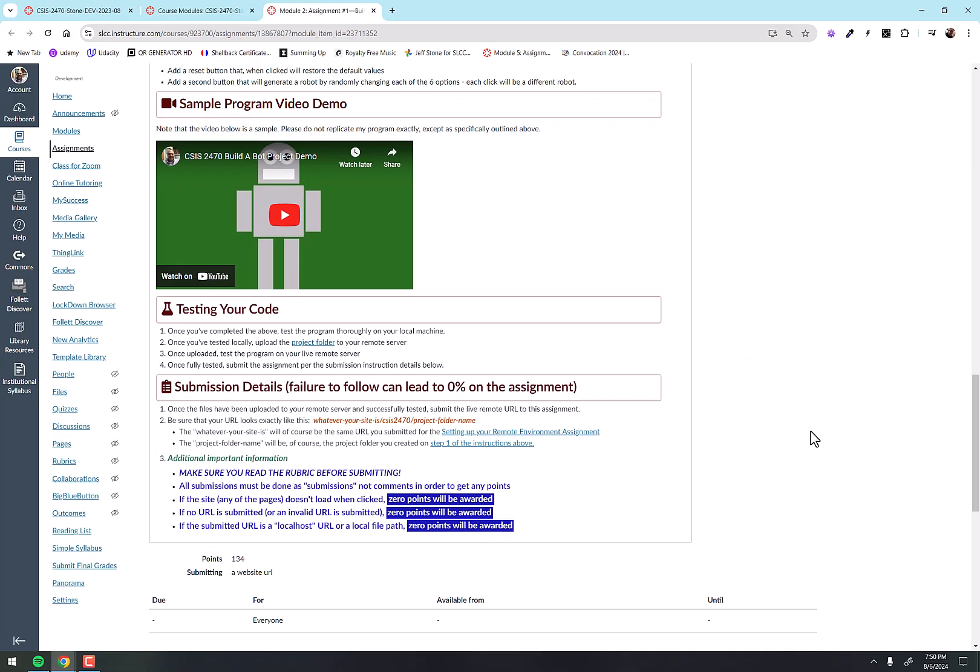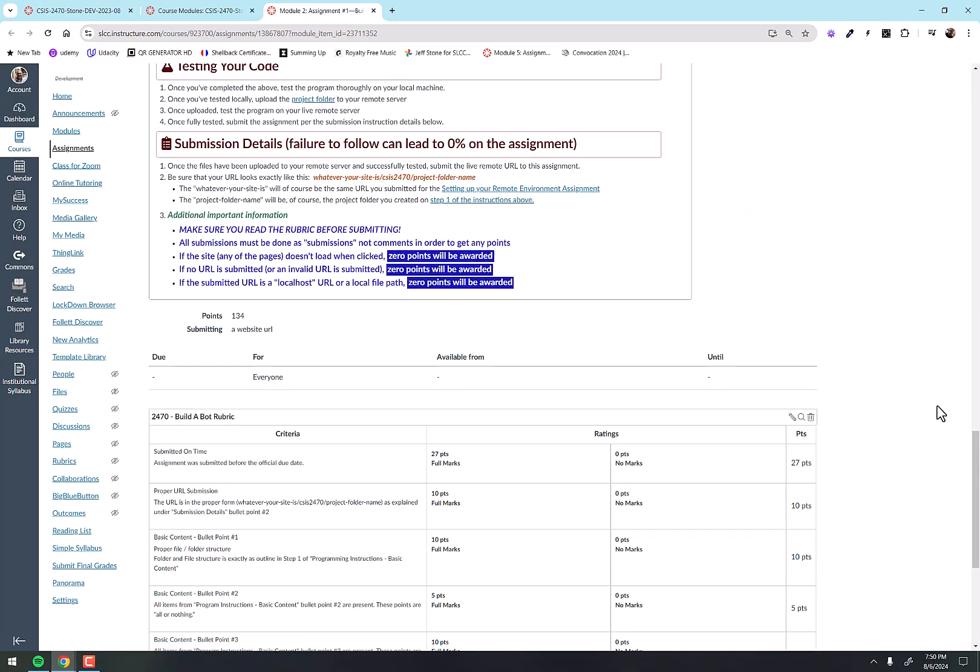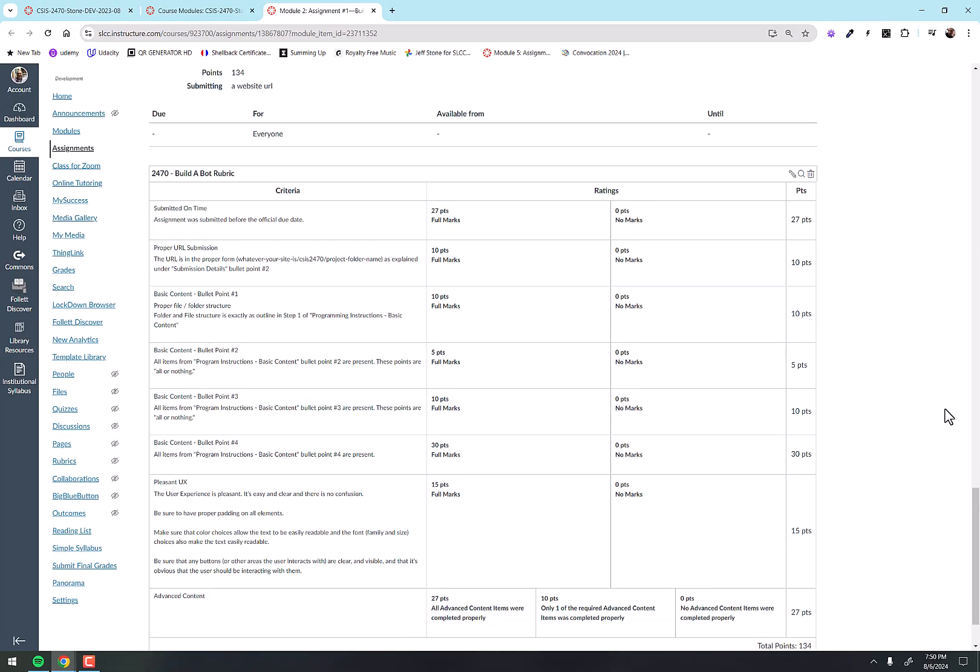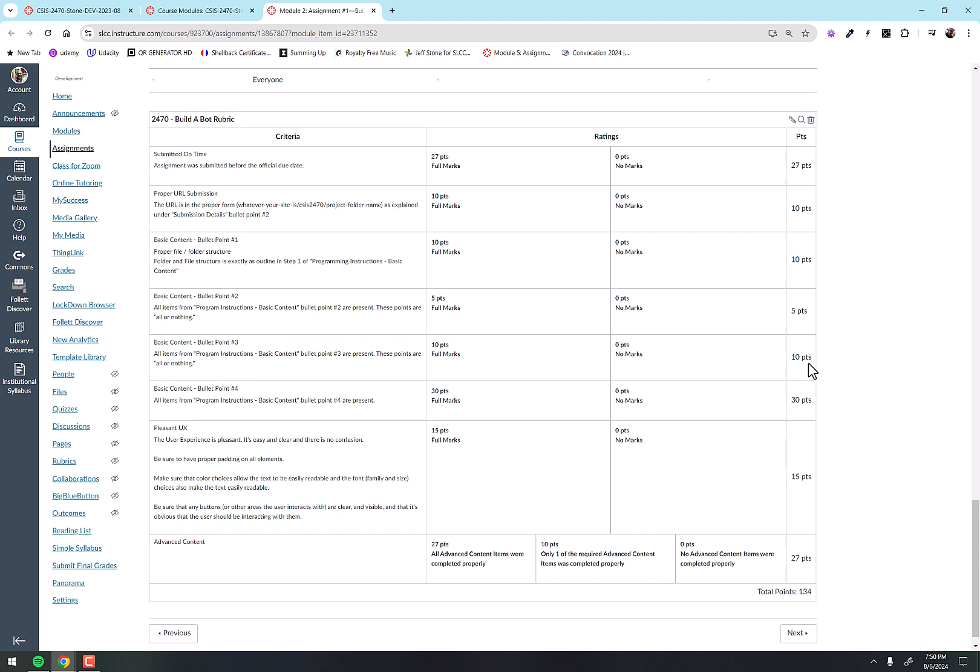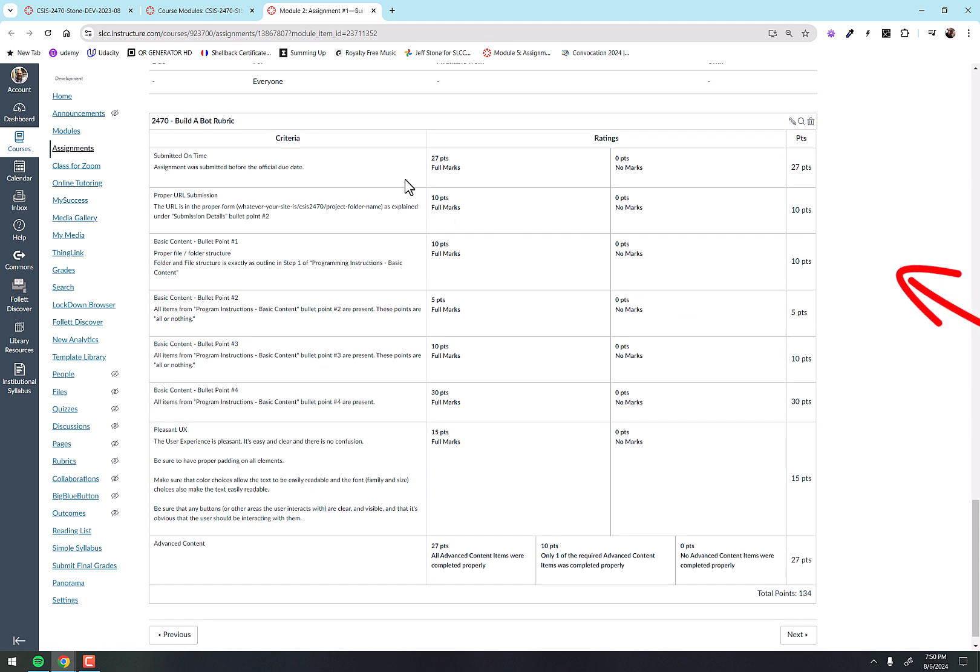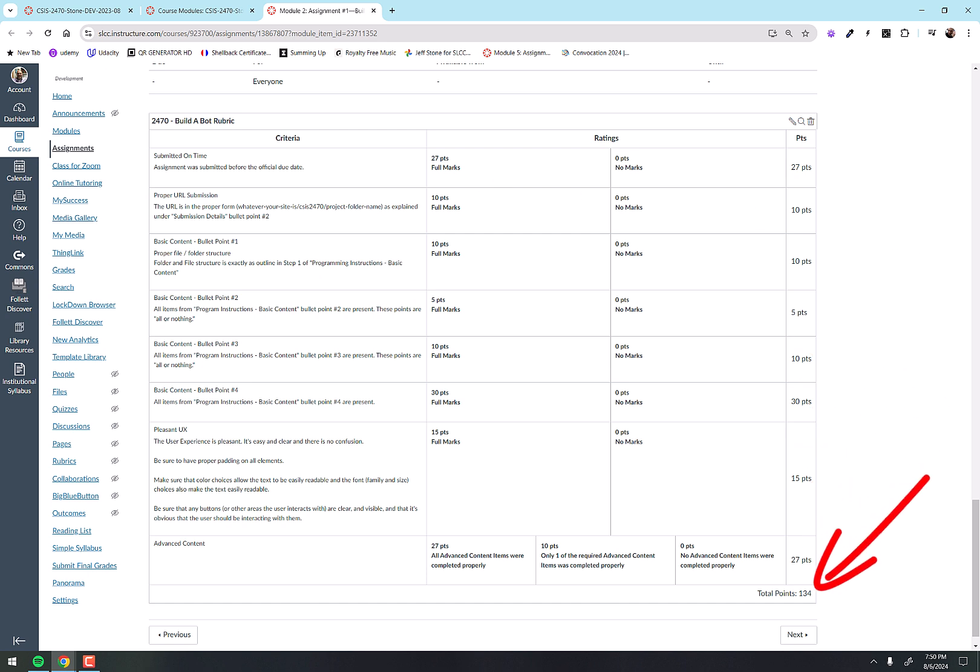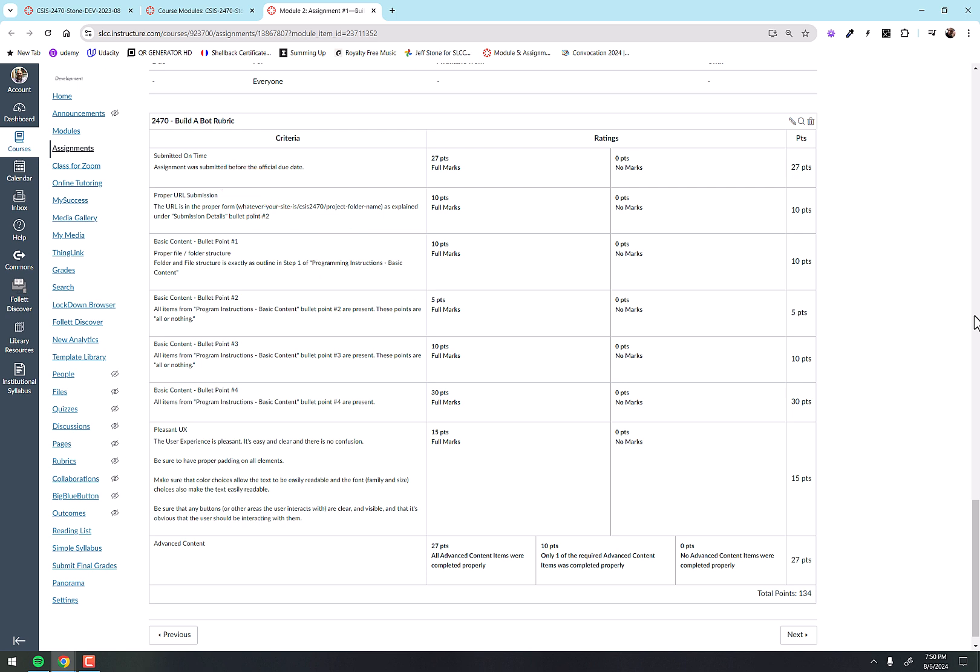Last but certainly not least, we have the rubric, right? And they're all very similar and they're very detailed, okay? And you'll see here you get 27 points out of 134 just for submitting it on time, right? Assignments have a grace period - most of them, there's a few exceptions, but generally speaking, assignments have a grace period of one week.